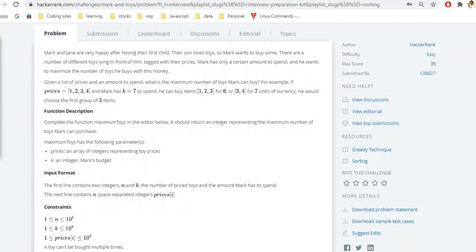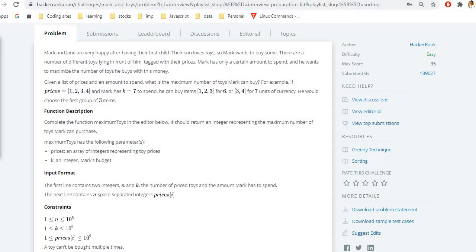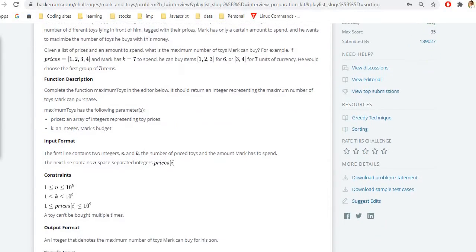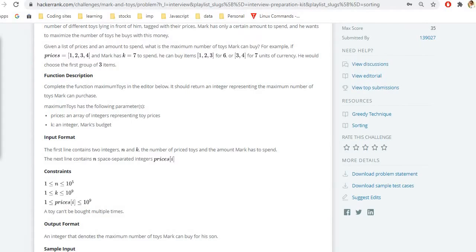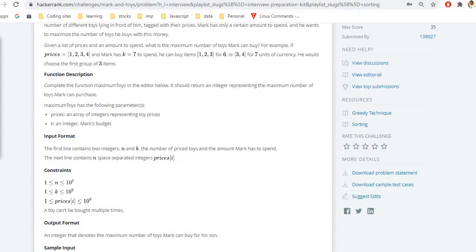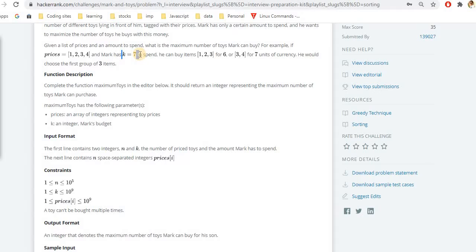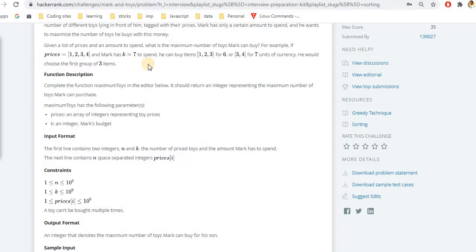The problem states that Mark and Jane are a couple and they are having their first child and they want to buy toys to their child or children. What happens is the question will give us the array. And for that array, there will be prices mentioned. And we will be given a value that is K, that is the maximum value which Mark can spend on his child's toys.